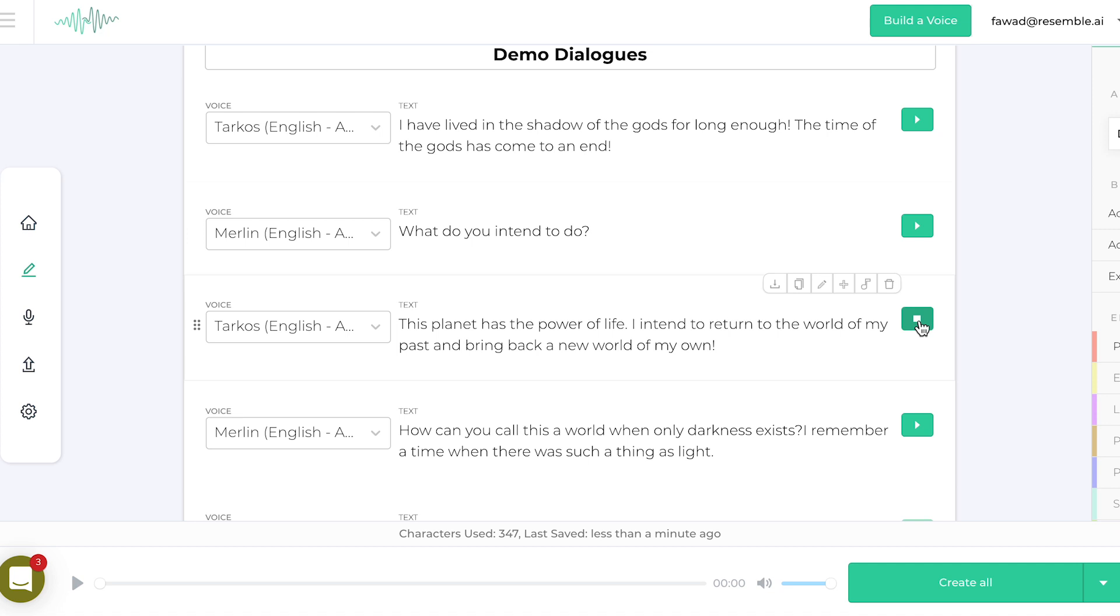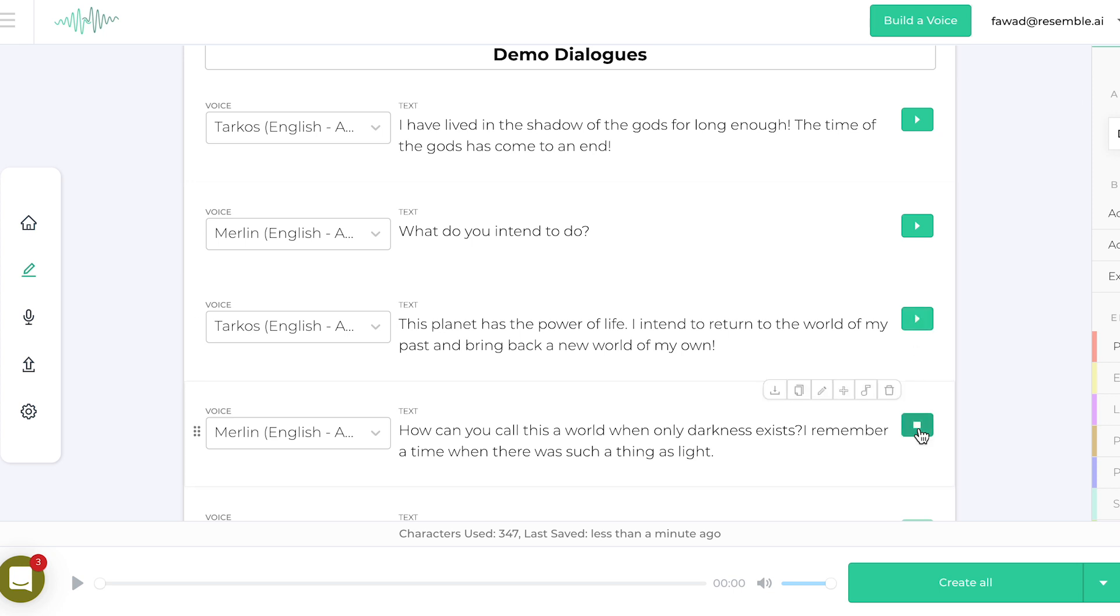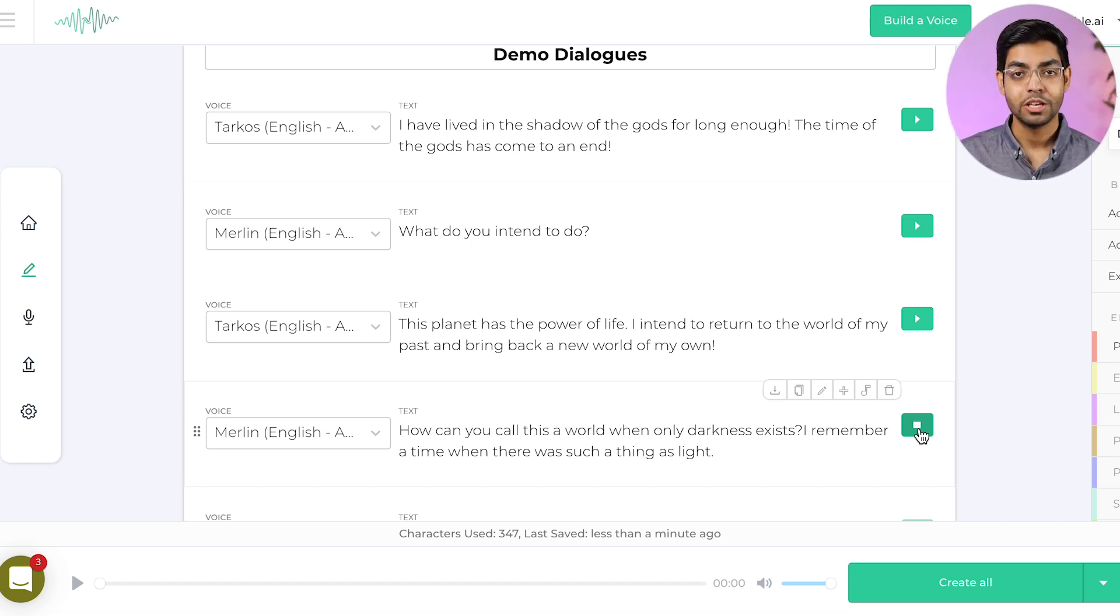This planet has the power of life. I intend to return to the world of my past and bring back a new world of my own. How can you call this a world?